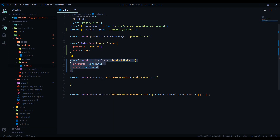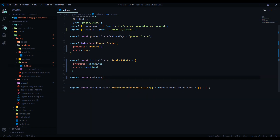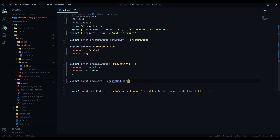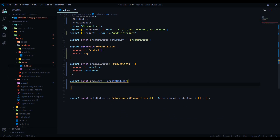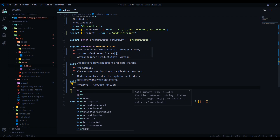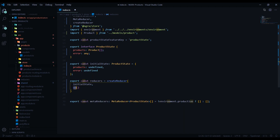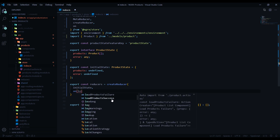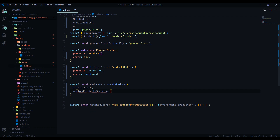Now let's take care of step three — creating the reducer. We use 'createReducer' and the first thing we pass in is the initial state. The second parameter is the 'on' method — make sure you pull that in from ngrx store. The first parameter for 'on' is the action name. We're handling two actions: success and failure. We'll do the success first — 'loadProductsSuccess'.